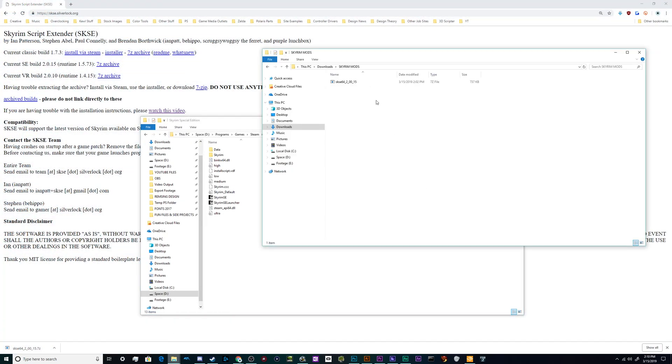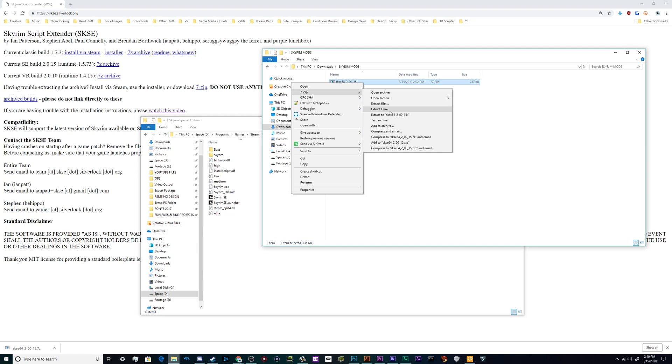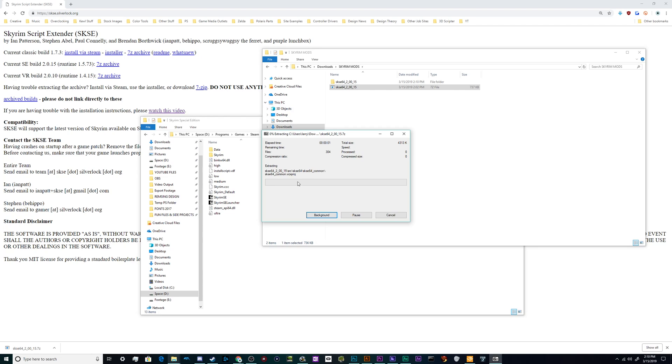Once you've got that downloaded, go ahead and right-click it and unzip it with whatever program you prefer to use on zip files. If you're not sure what program to use, I recommend 7-Zip. It's free, or you can also get WinRAR. I'll just tell that to extract right here.